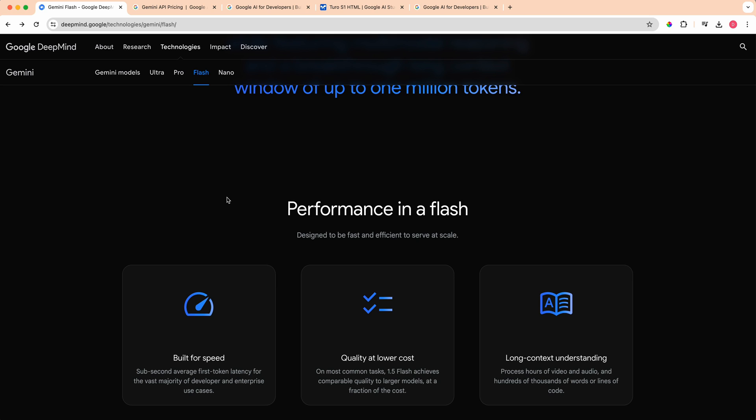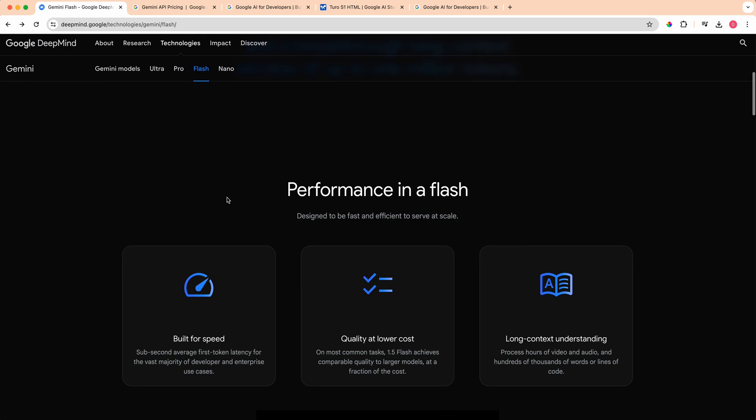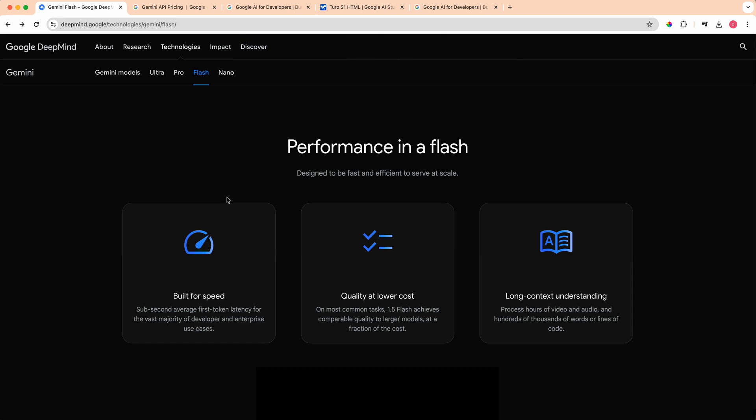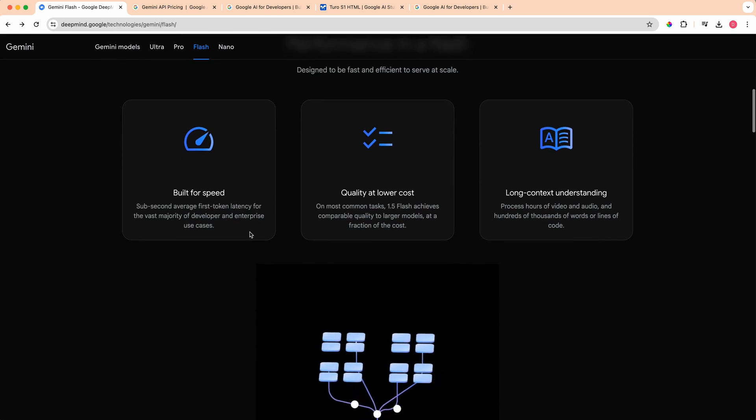The thing that's interesting is being able to pass in all of these different modalities at once. You can have these different use cases where you can ask it to compare different things between the video and the images or compare the different images. The possibilities by being able to have native support for all of these different modalities within one model is really powerful.